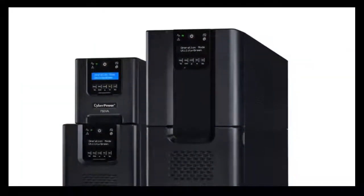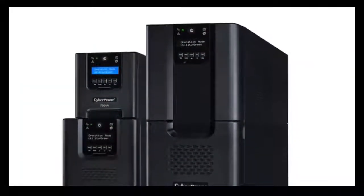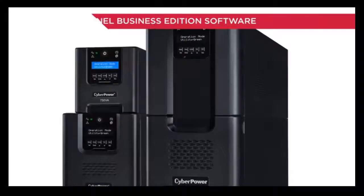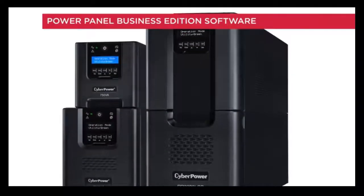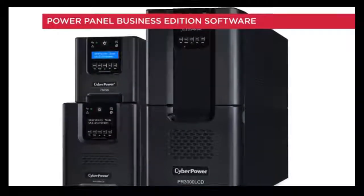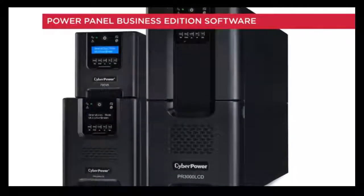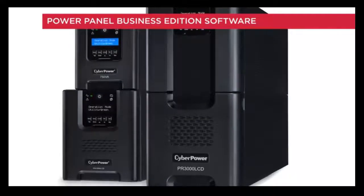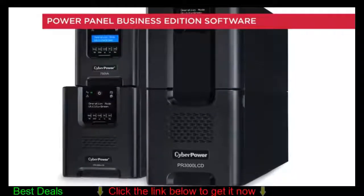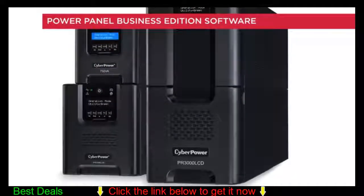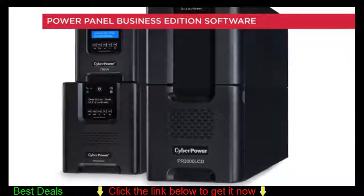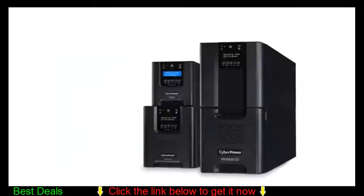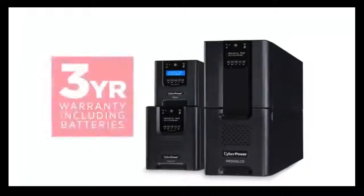All CyberPower Smart App Sine Wave UPS systems can use PowerPanel Business Edition software, giving IT professionals an easy way to monitor and manage the UPS and automate graceful shutdown of connected computers.